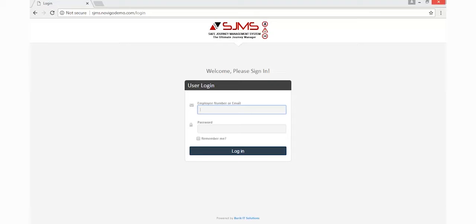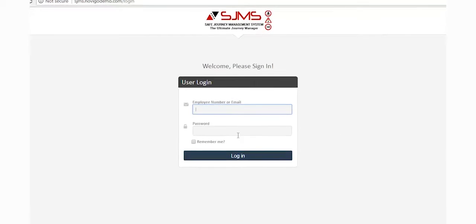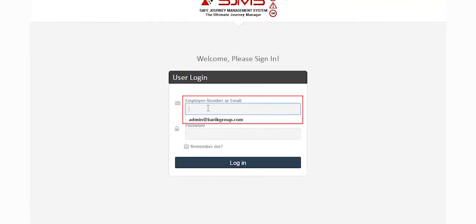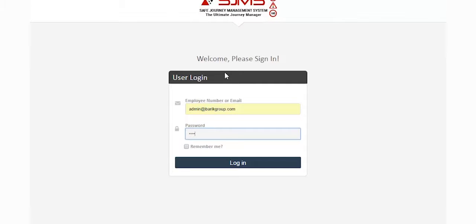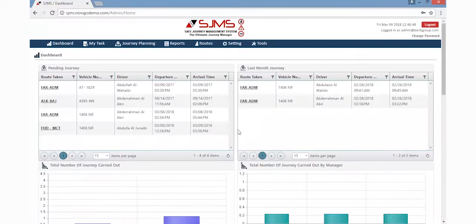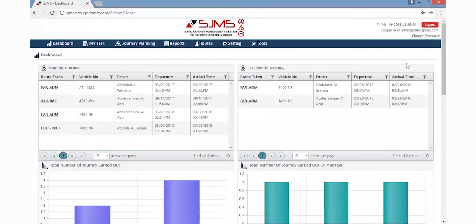Once the SJMS login screen is loaded, type in the admin credentials for the creator to log in. The SJMS dashboard is then loaded after logging in.